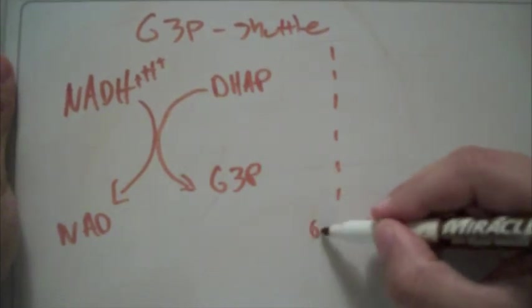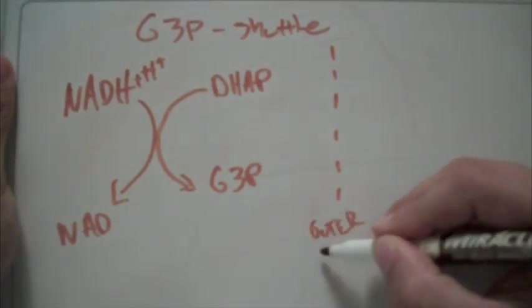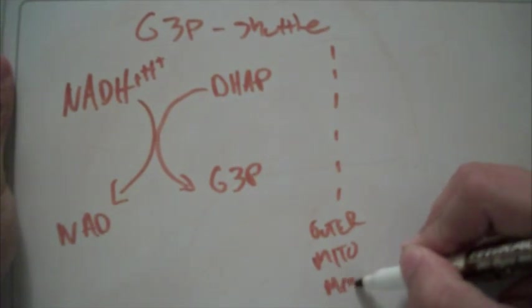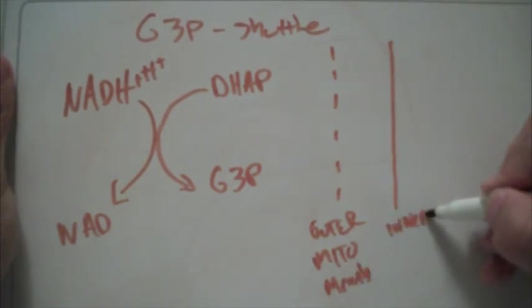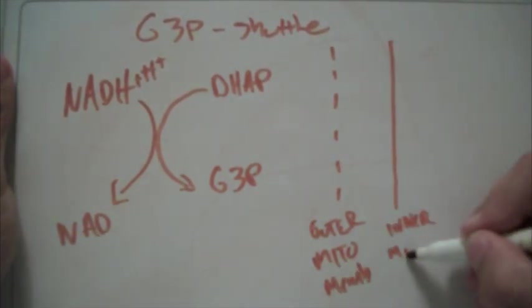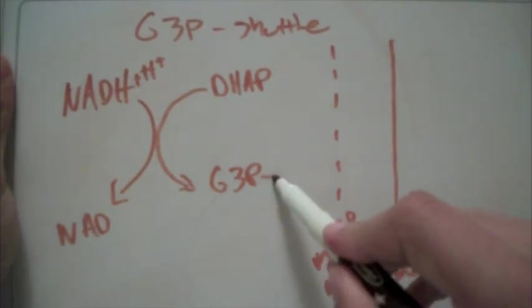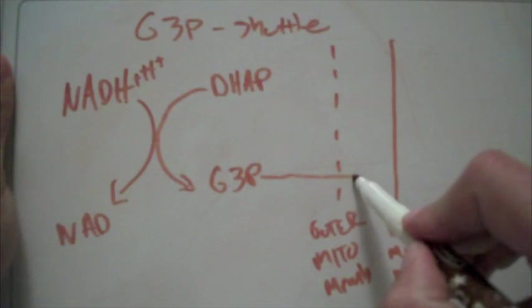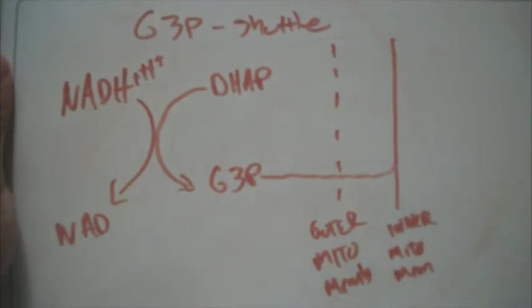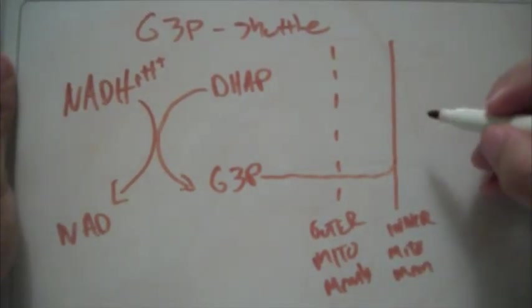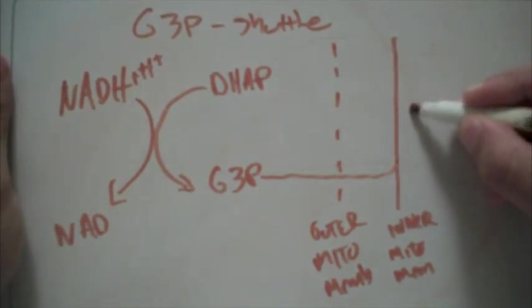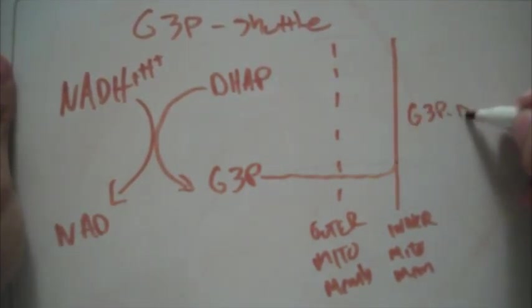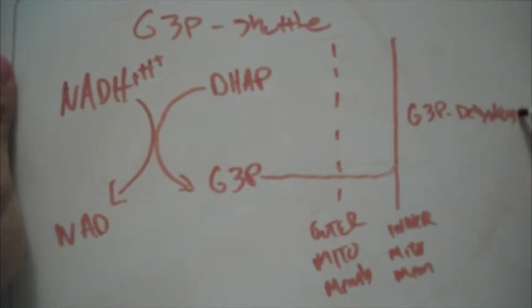This is the outer mitochondrial membrane. Inner mitochondrial membrane. So it's going to come in through here, and at the membrane, it's going to come in contact with the glycerol-3-phosphate dehydrogenase.